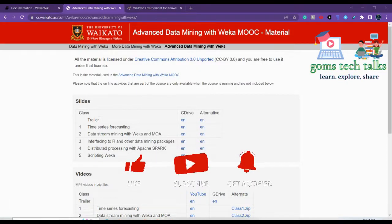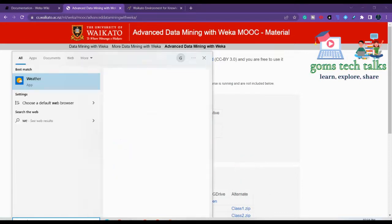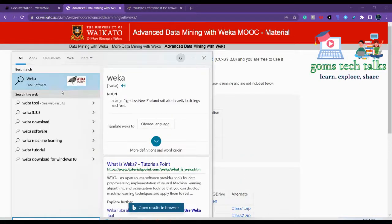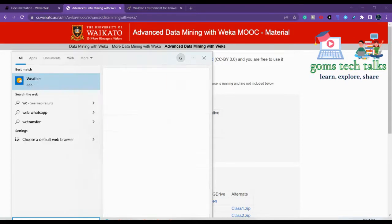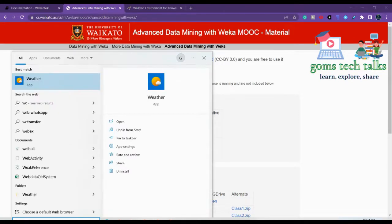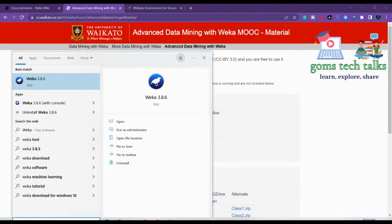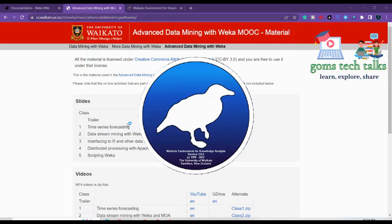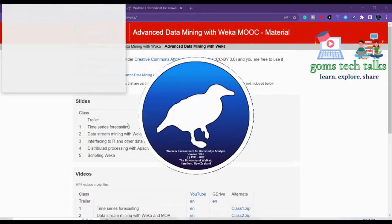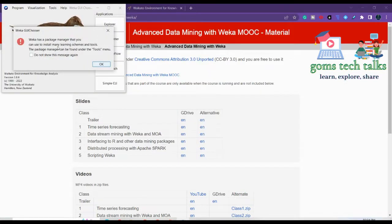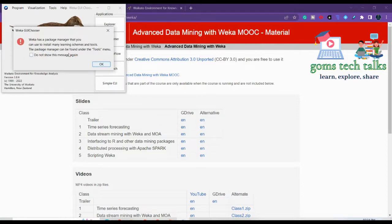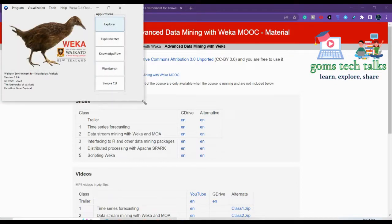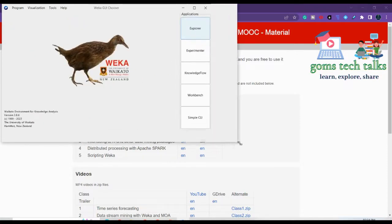So the setup is finished. Now you can go and search for Waika where you can find Waika 3.8.6. Just click open. Here you go. The latest version of Waika that is 3.8.6 is getting started. Waika has package manager that you can use to many learning schemes and tools. The package manager can be found under the tools menu.